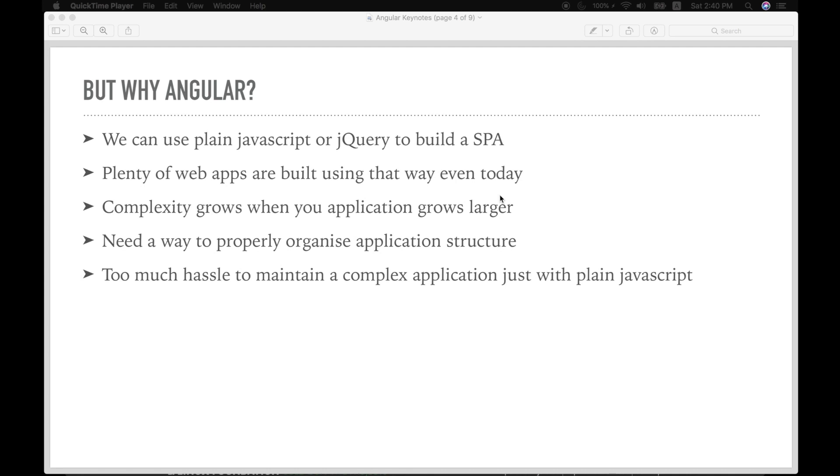That's how plenty of web applications are built and it is even built today. But as our application grows larger and more complex, we need a way to properly organize the structure. It becomes too much hassle and cumbersome to maintain a complex application just with vanilla or plain JavaScript.